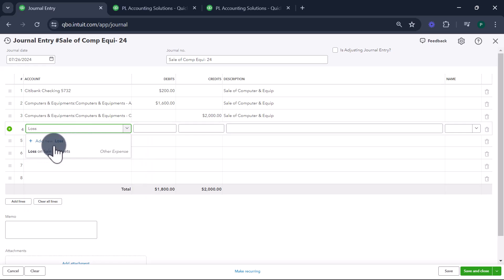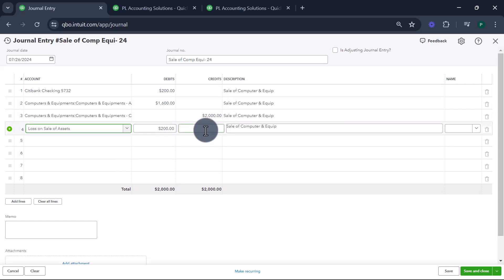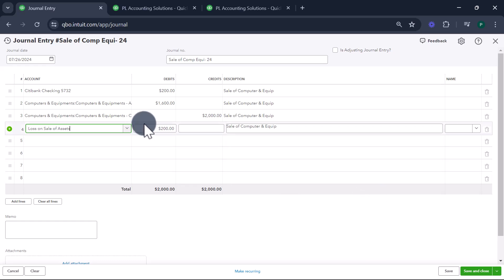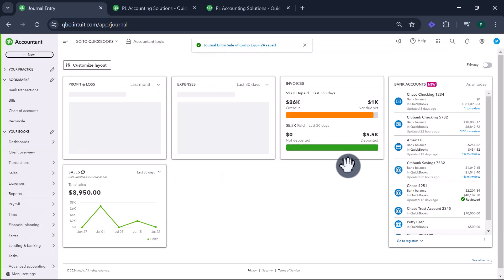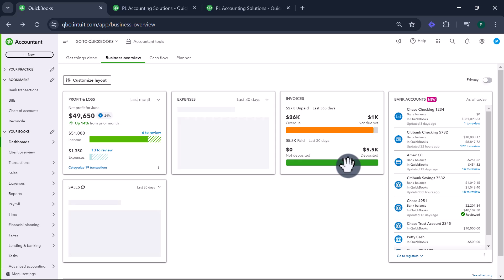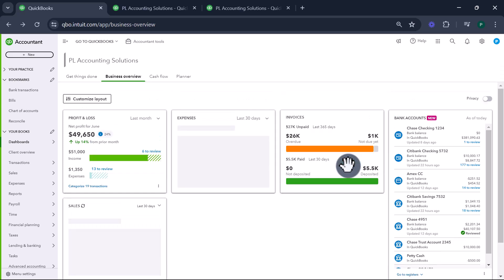I already have an account called 'loss on sale of assets' — it's an other expense type account. If you need to create it, create it. That's how you record the loss on sale of asset — it's going to be debited. Save and close. That's how you record the sale of fixed assets in a scenario where you had a gain or a loss. Thank you and happy accounting!